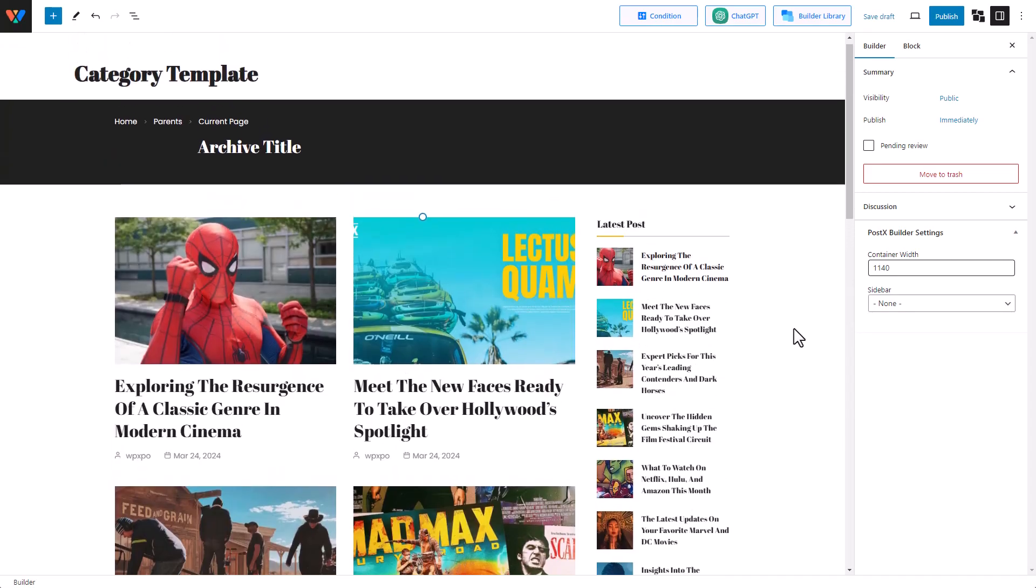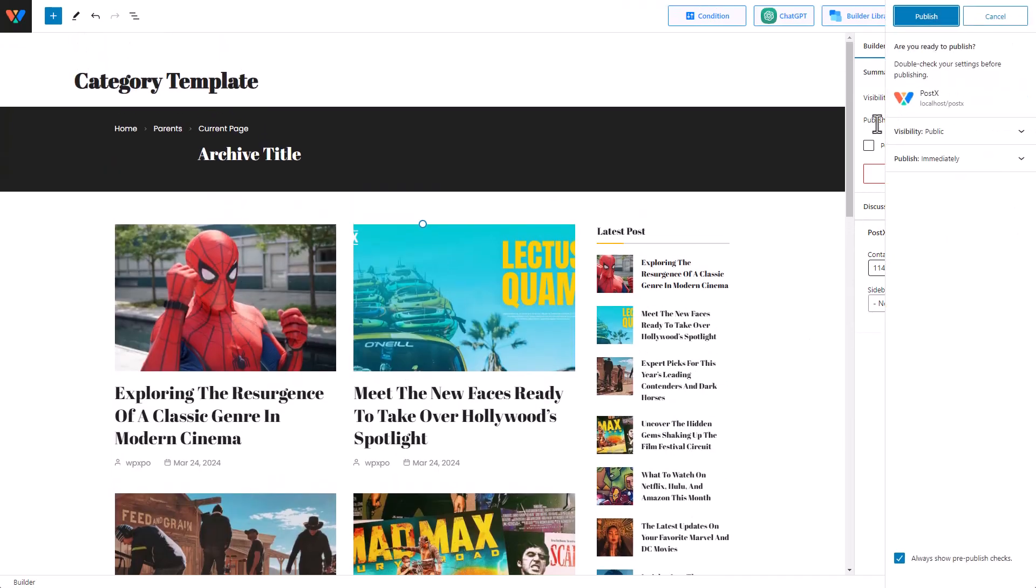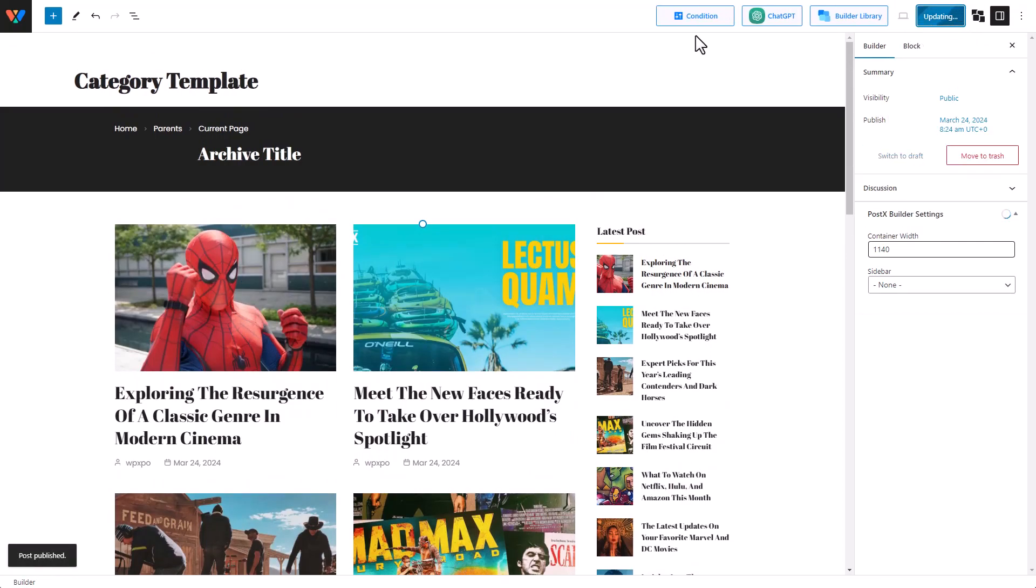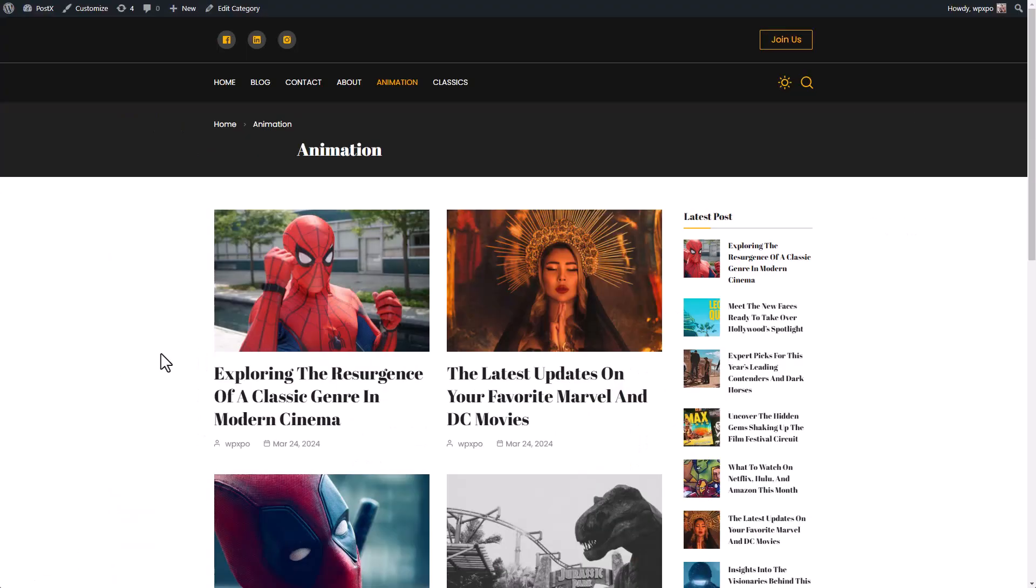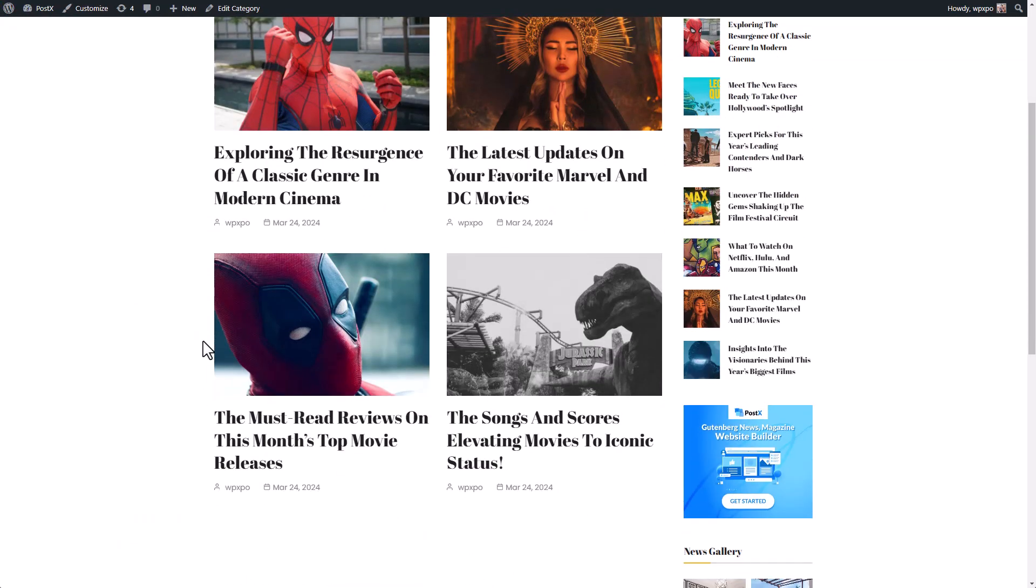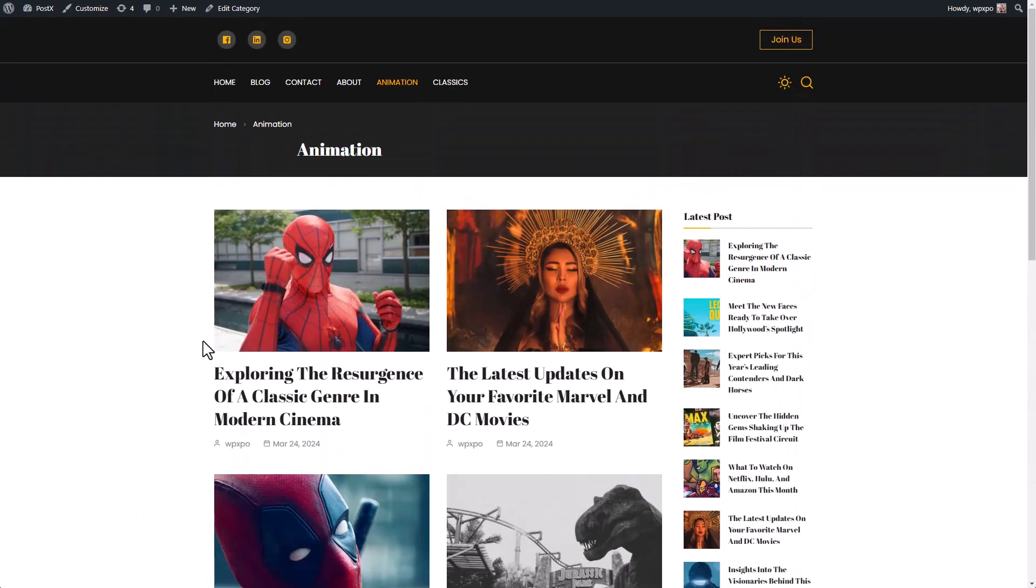Yeah, this is going to look fine. I'm going to click on publish. Now let's see how it looks in the front end. And there it is. Our dynamic page is changed.